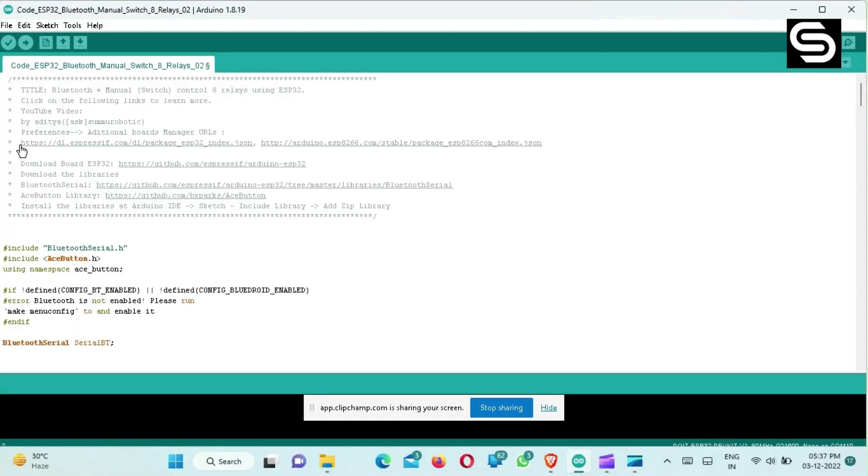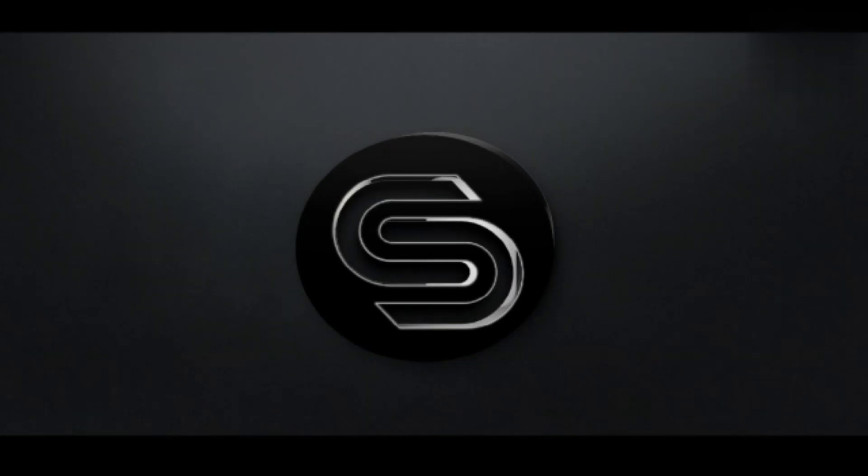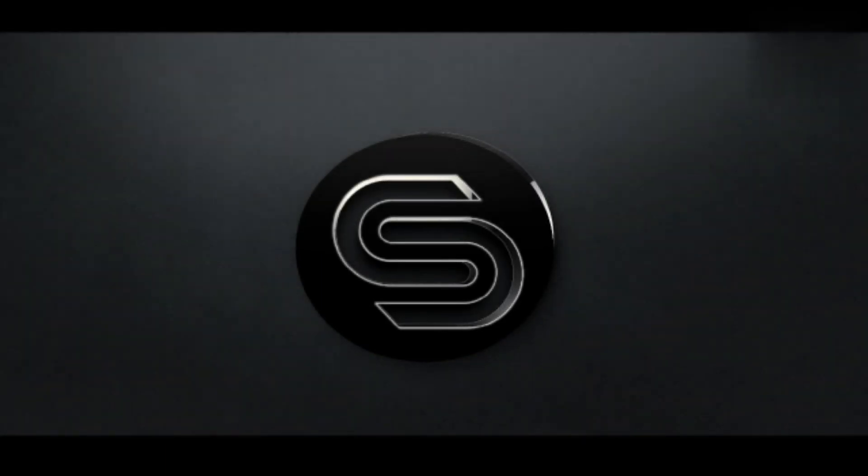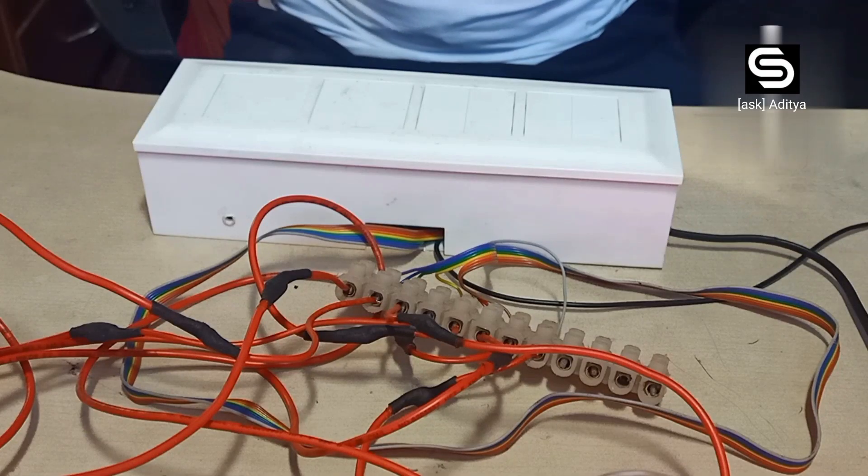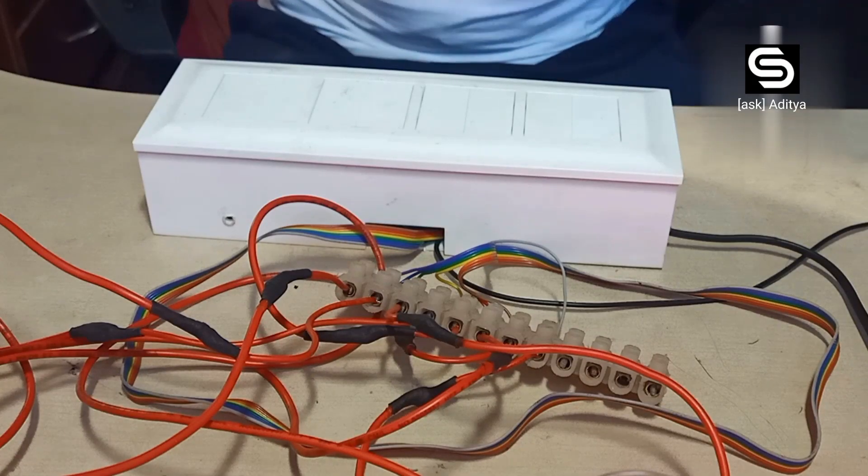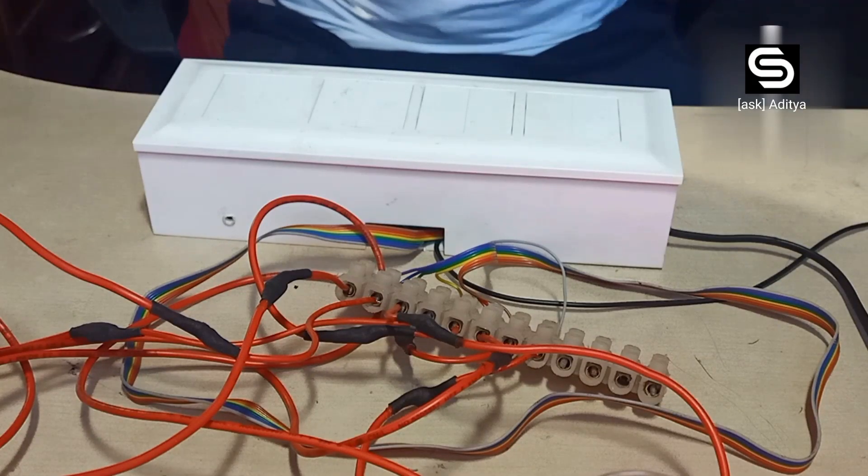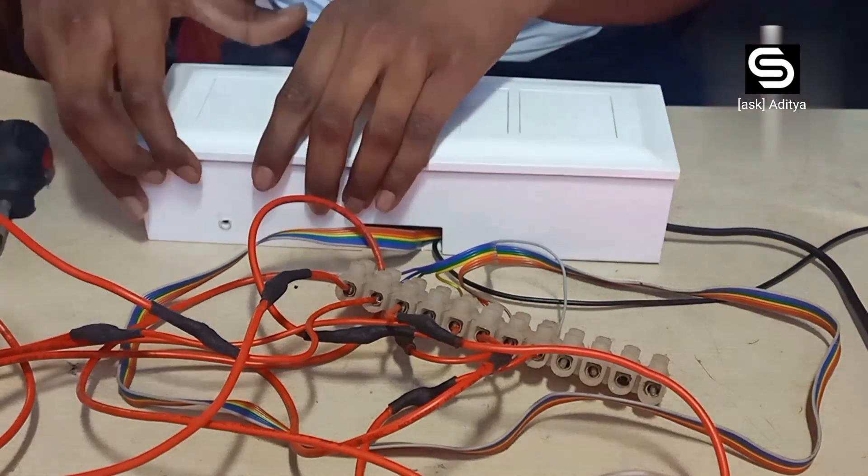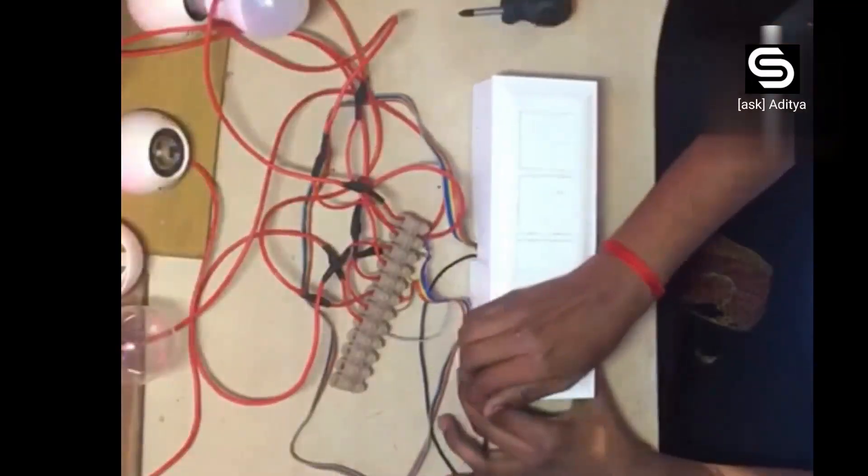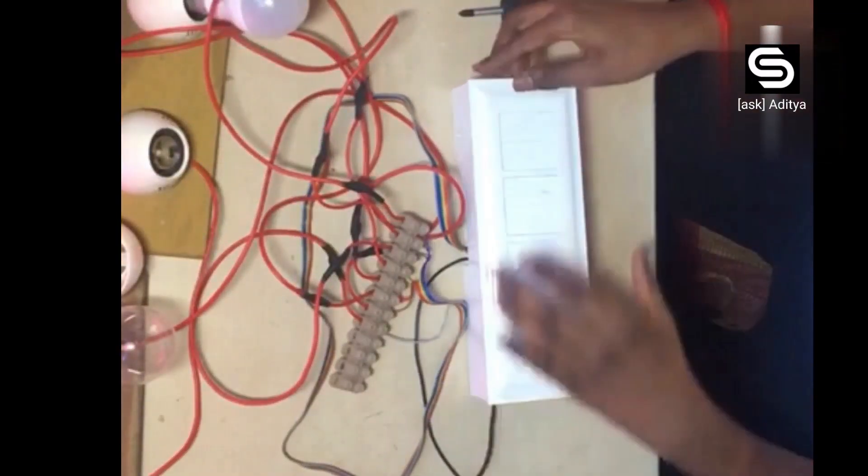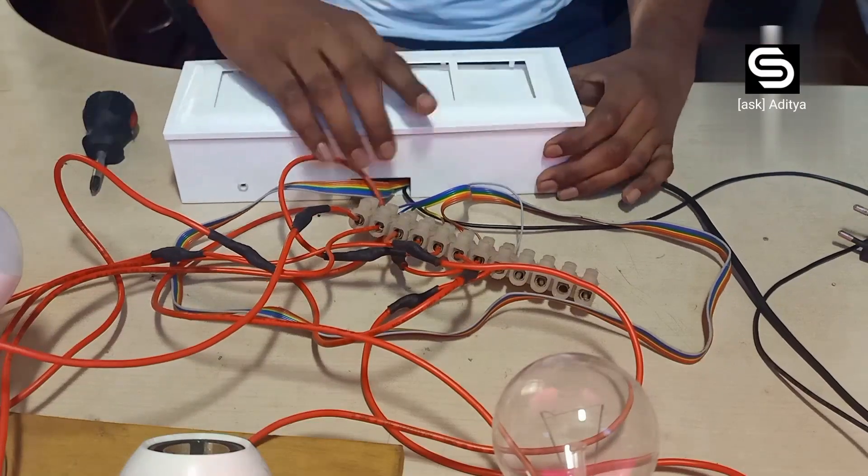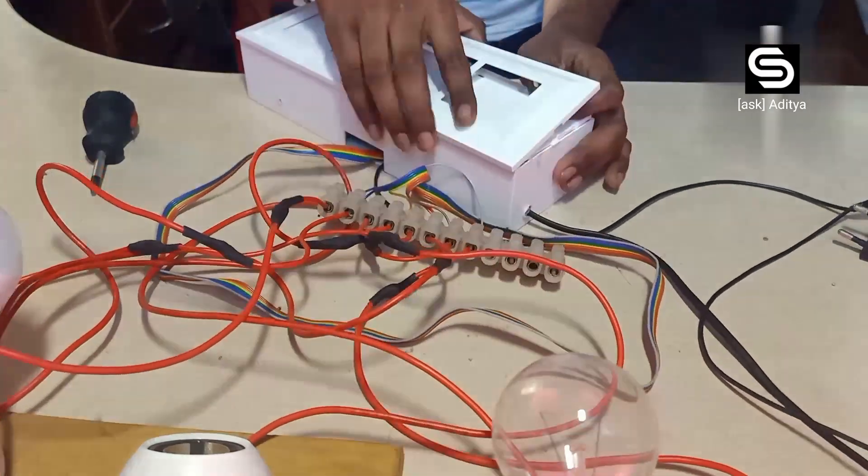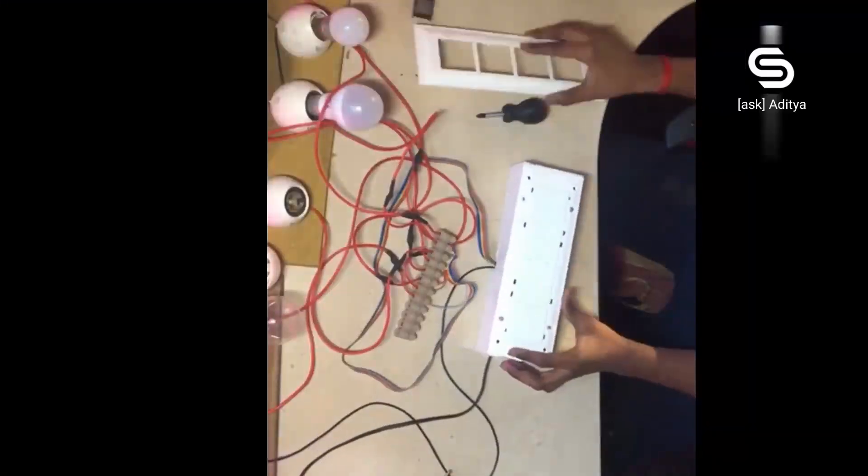Let's start the video. Open touch switch box, which we had done in previous video. If you did not watch the video, link is given in the description.